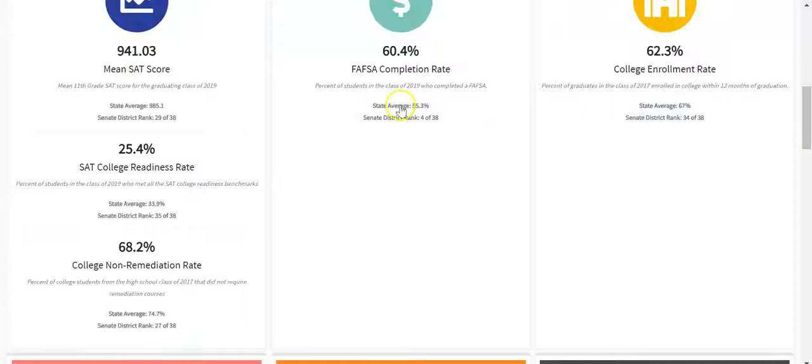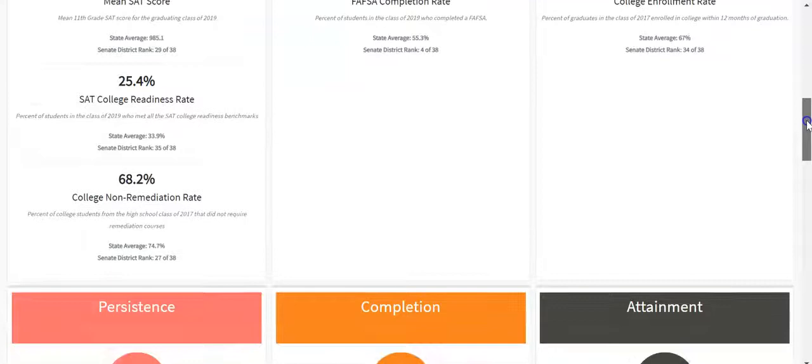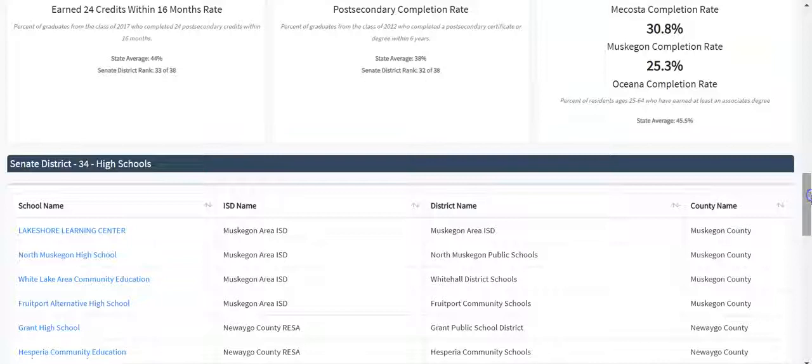Below that, you can see the high schools located in this district. Clicking on a high school will take you to that school's page with their specific data and metrics.